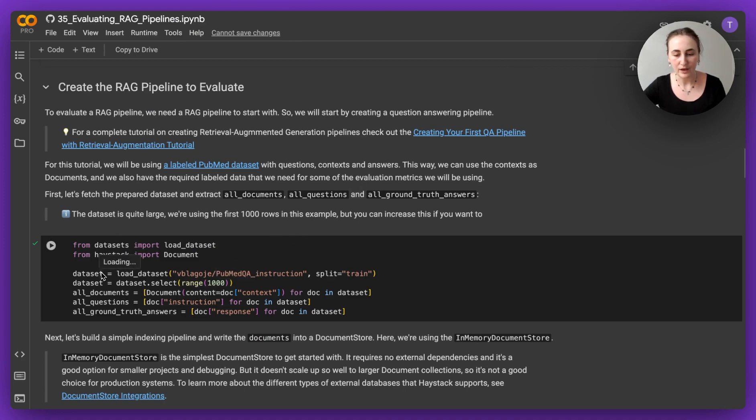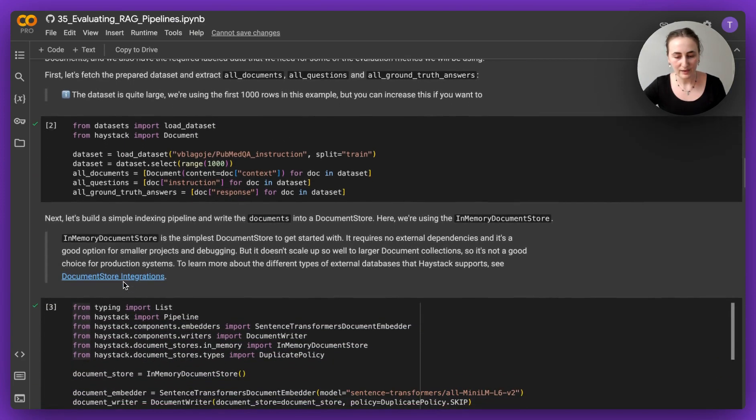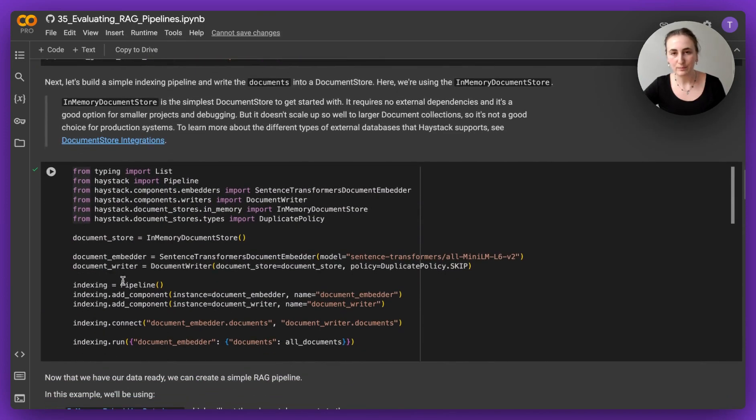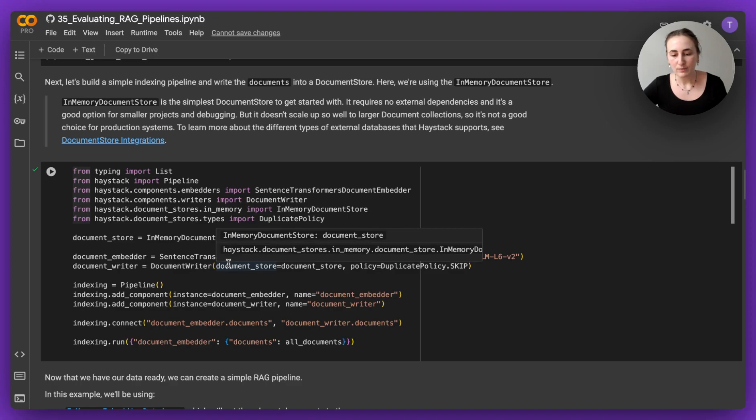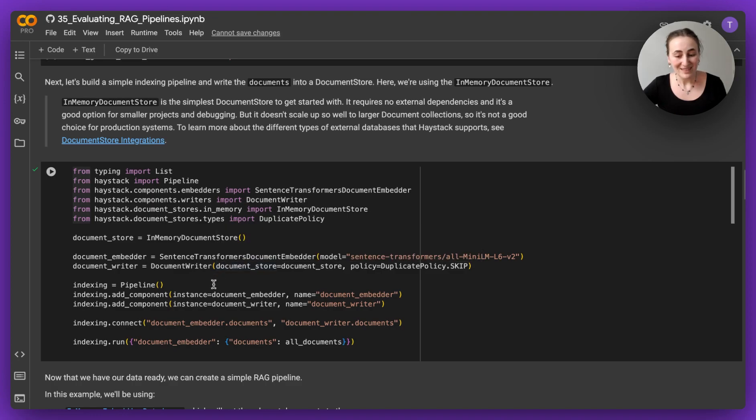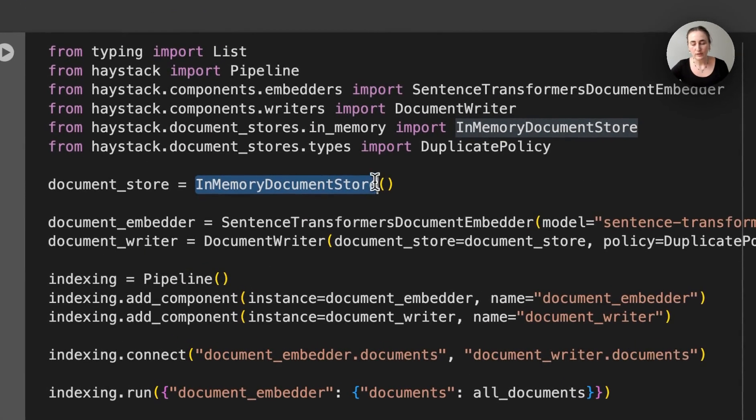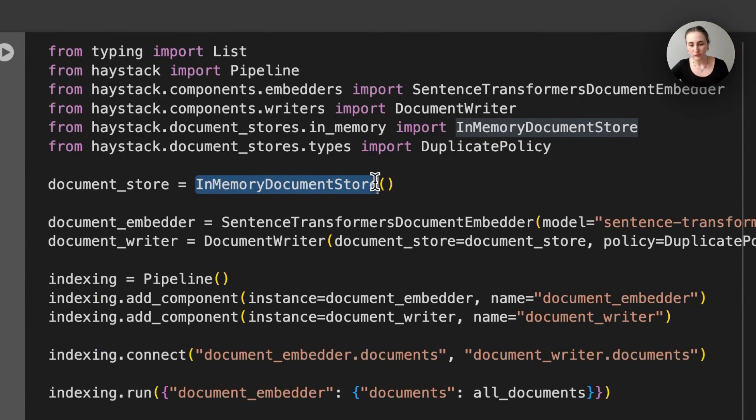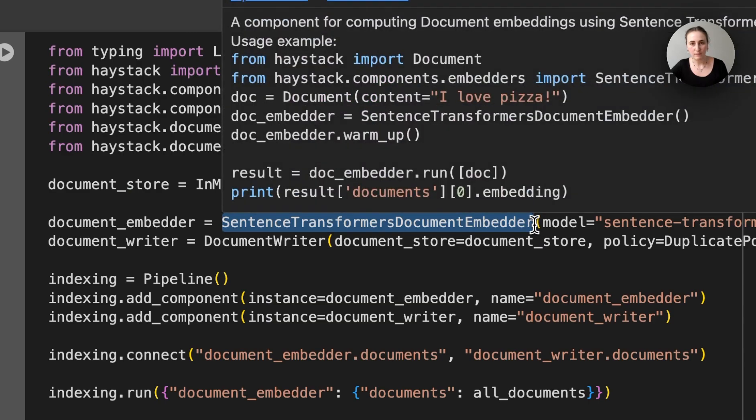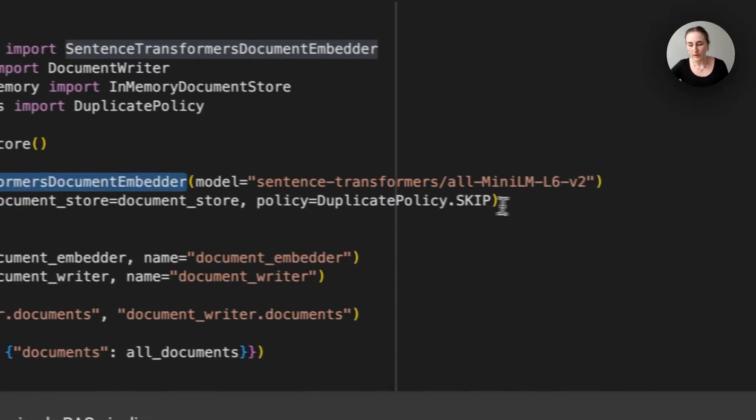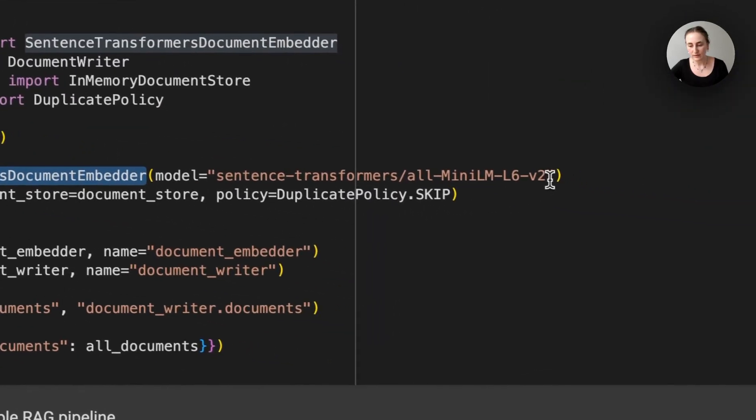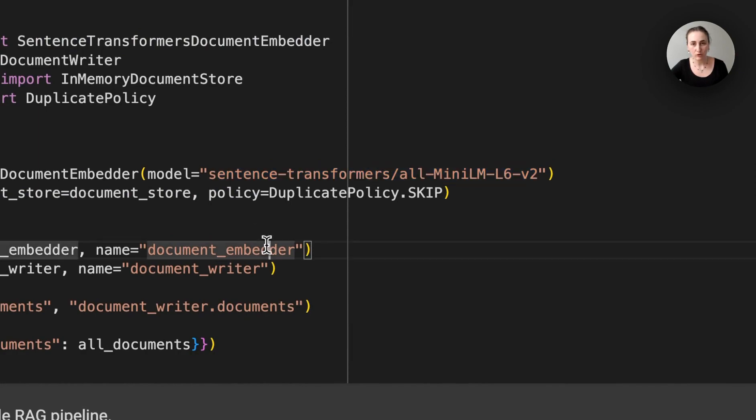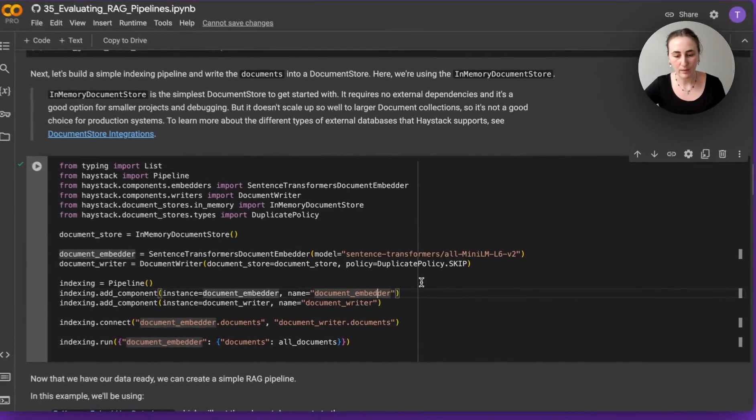I've already got them here, and then the next thing we start to do is build our RAG pipeline. In this example we're going to be building a very simple RAG pipeline that's indexing these documents into an in-memory document store, and we're going to be creating embeddings using a sentence transformers document embedder with this sentence transformers embedding model. We'll use the same model to embed the query when we have a RAG pipeline.